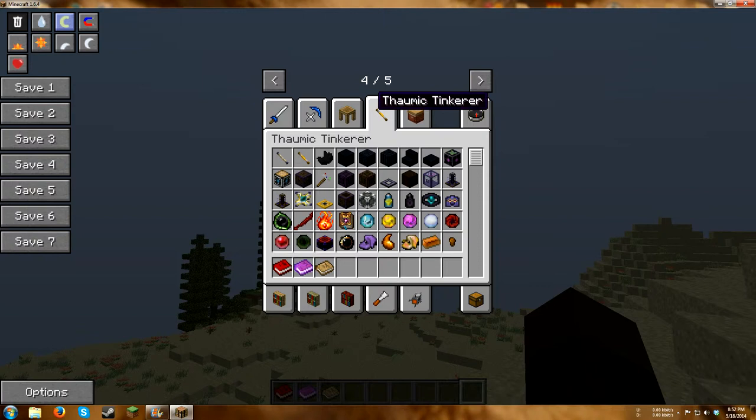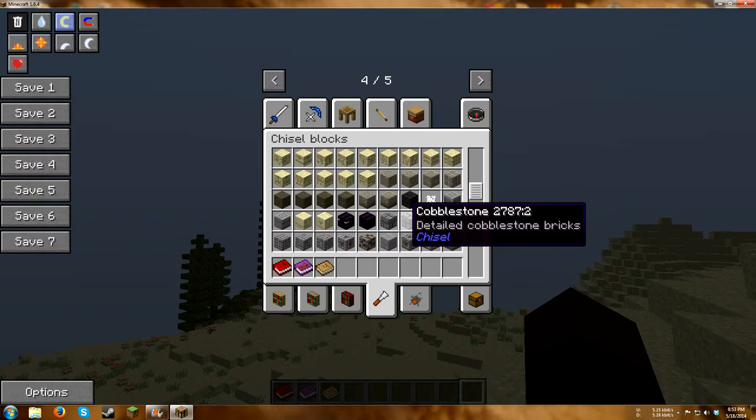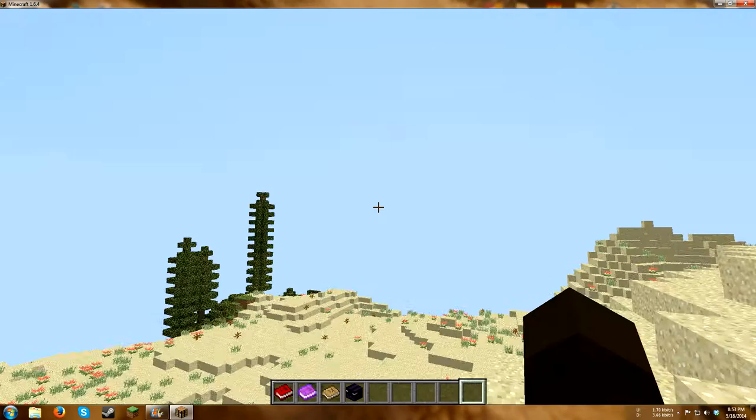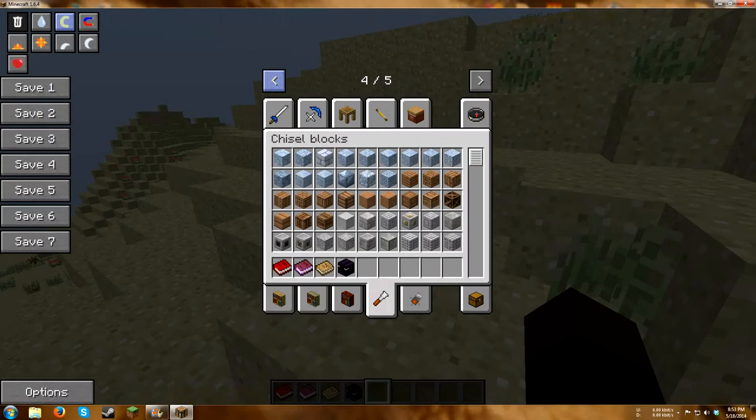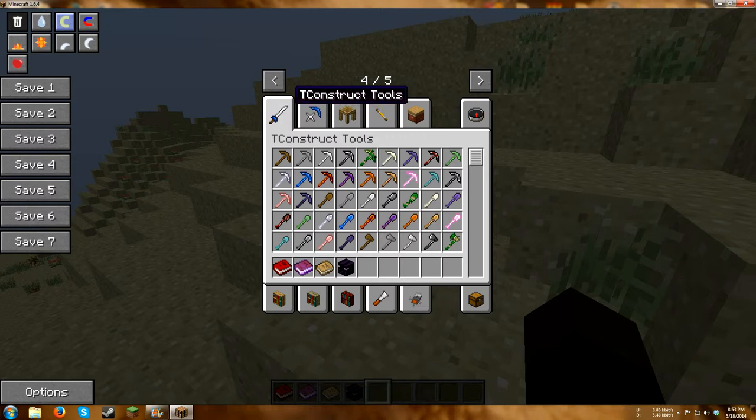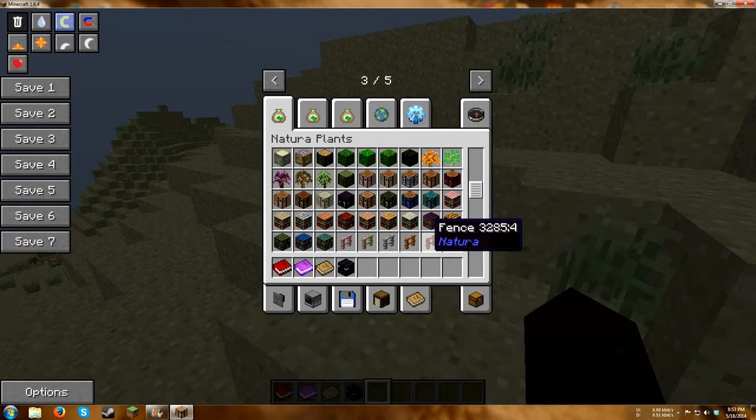We have Thaumic Tinkerer and Thaumcraft, although this is not with it. We have Tinkerer's Construct. We have Bibliocraft in many different forms. We have Chisel, adding a bunch of different blocks for aesthetic purposes. Including, like, an obsidian snake headstone, which looks pretty cool.